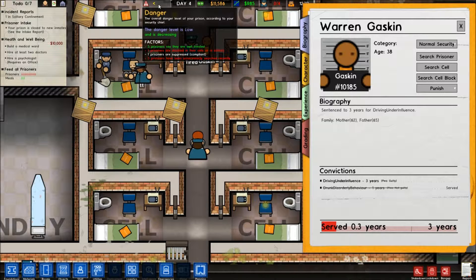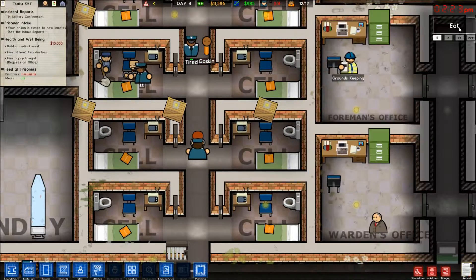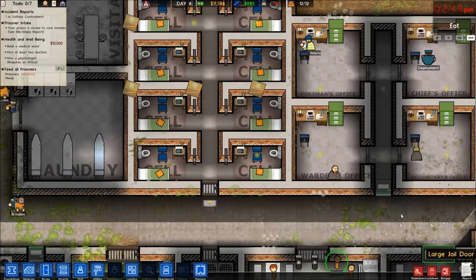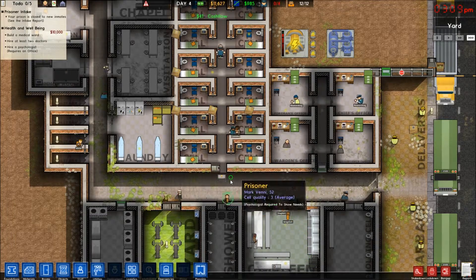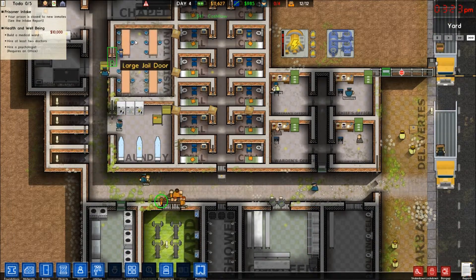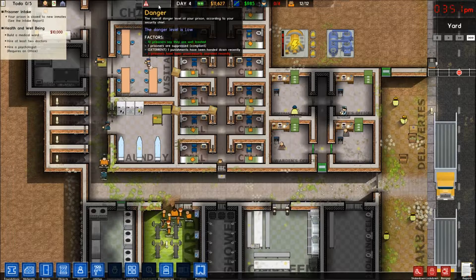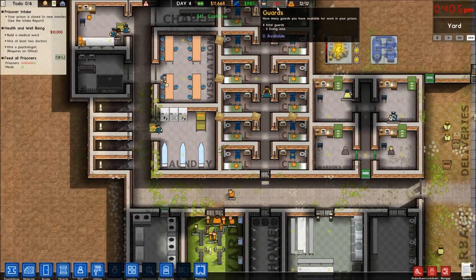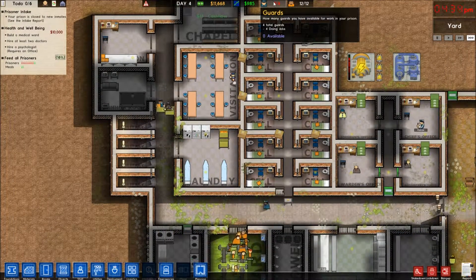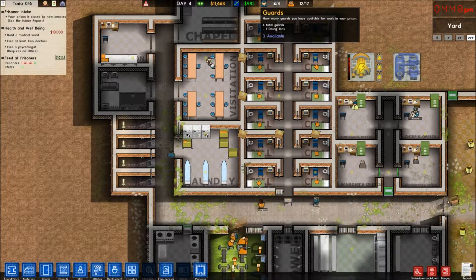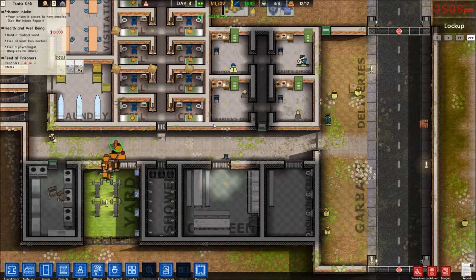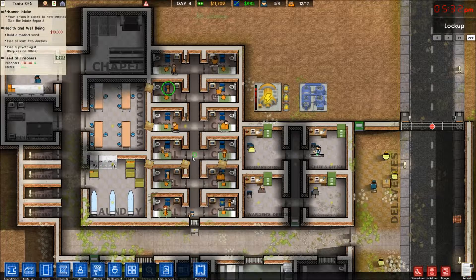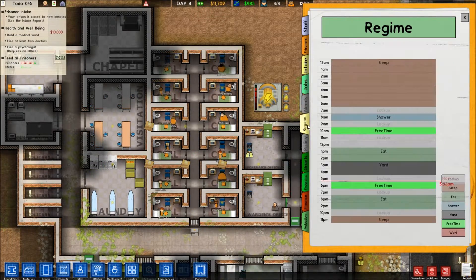Essentially, if you read where the factors are, it can show you five prisoners have been unnecessarily searched recently. That can cause an issue when you do something like a shakedown. One feels suppressed. I think that's the one that's been put into solitary confinement. Zero out of four people are available. I guess they're working. Wait, the officers do jobs as well? Wow, I didn't know that. Okay, so we got normal security, and now everybody's in their assigned cell.